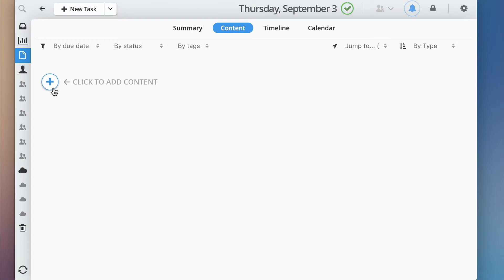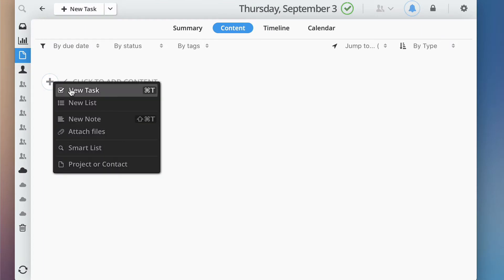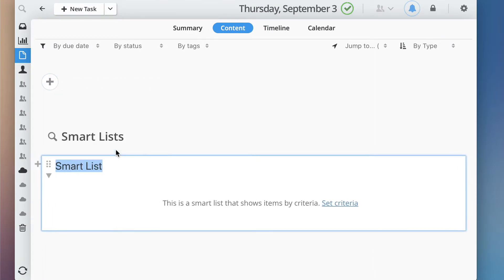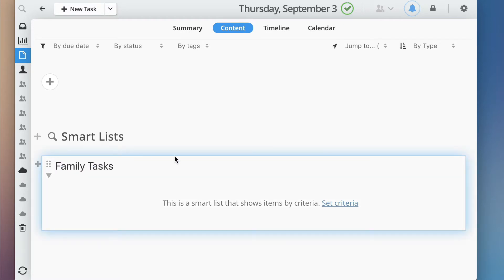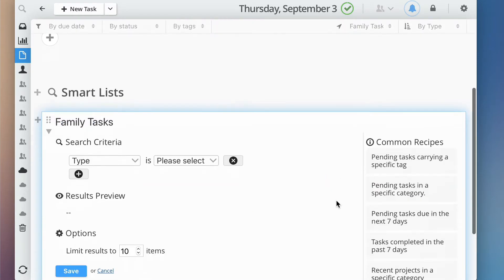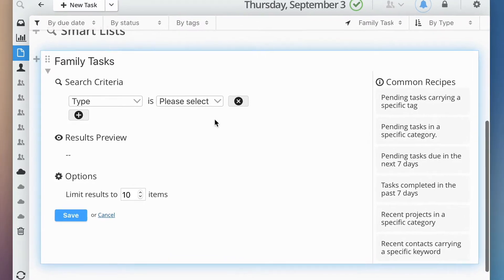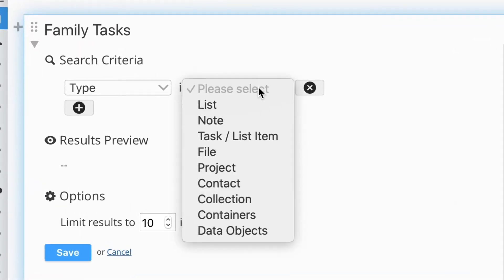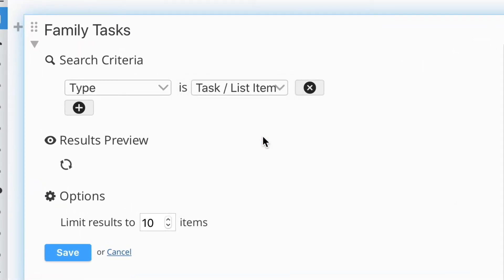To do this, first create a SmartList. Then set the type to List Items and set categories or tags.